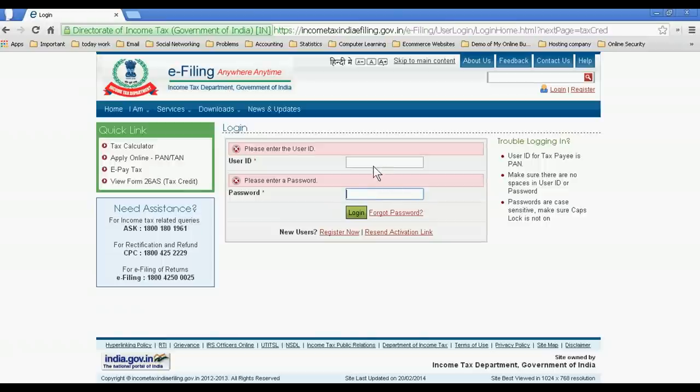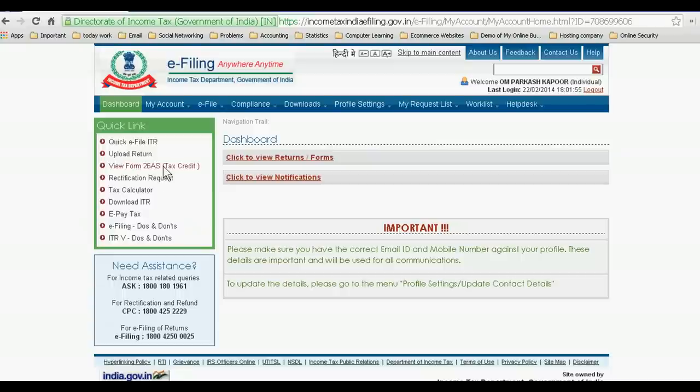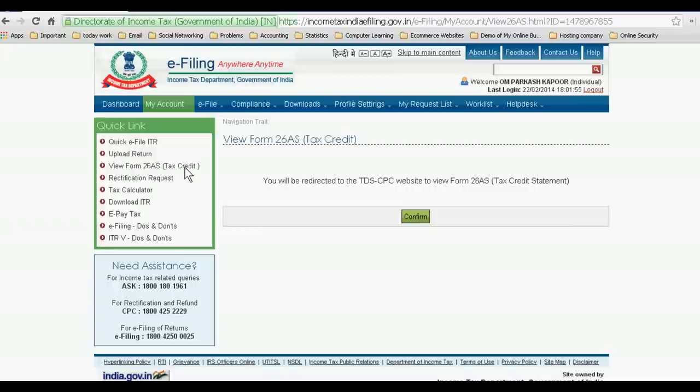So I'm just logging in and going inside. Now for checking your previous status, just go to view form 26AS tax credit. Now go to TDS website, confirm.